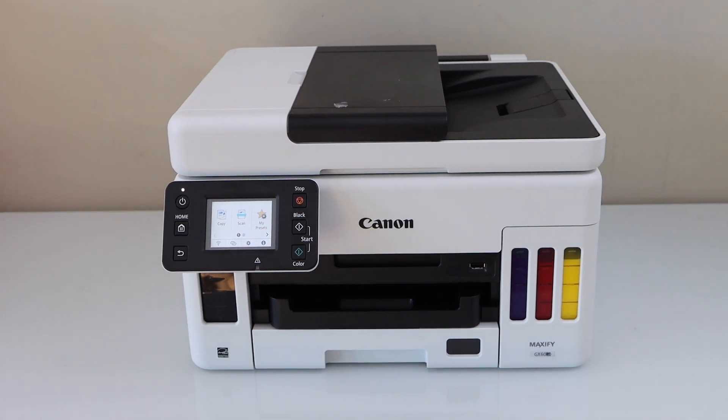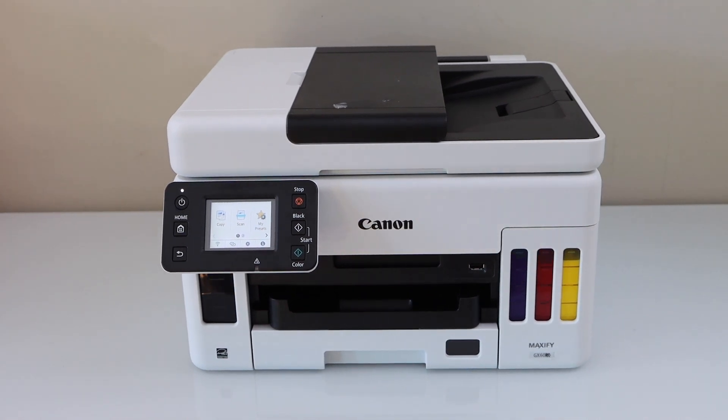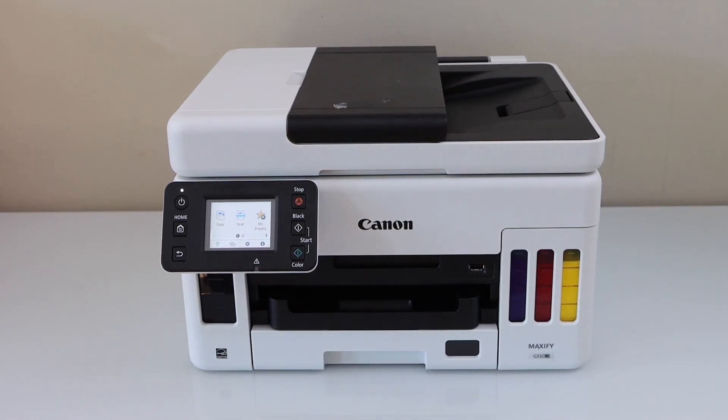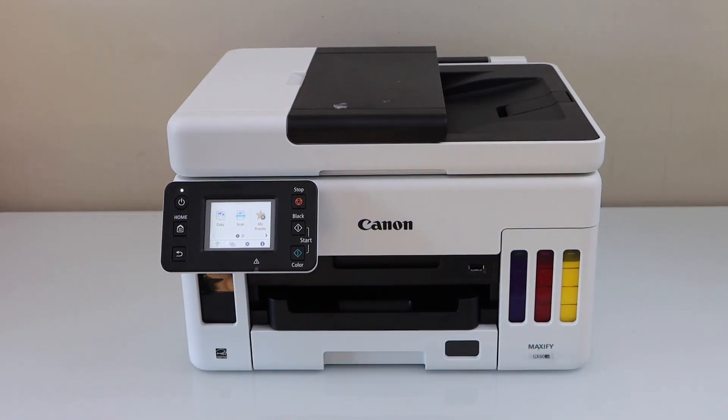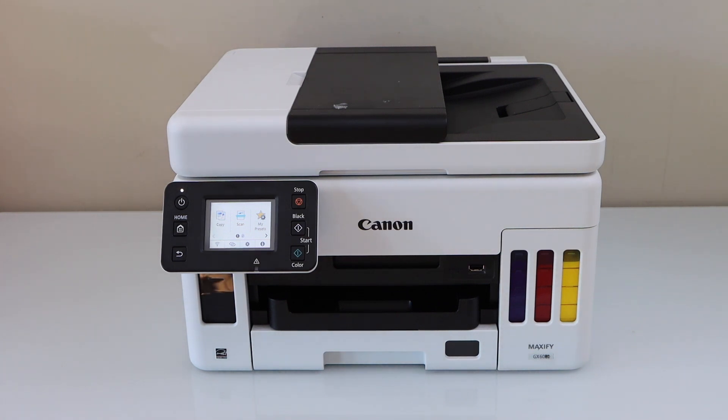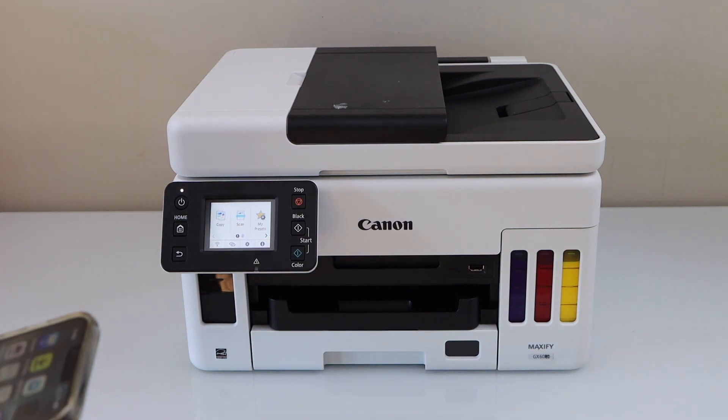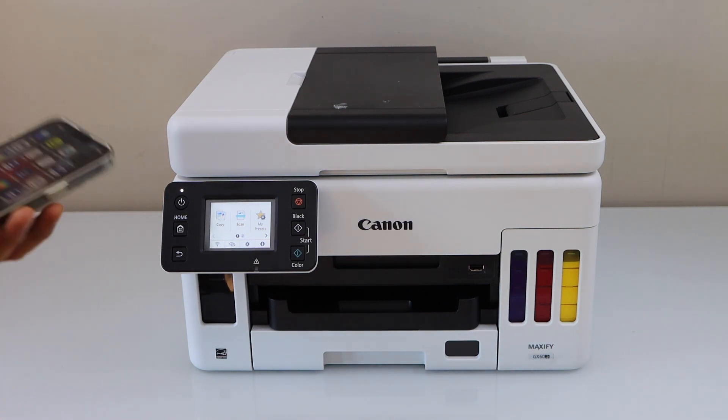In this video, I'm going to show you how to do the setup of your Canon Maxify GX6040 printer. We are going to do the wireless setup using your smartphone.